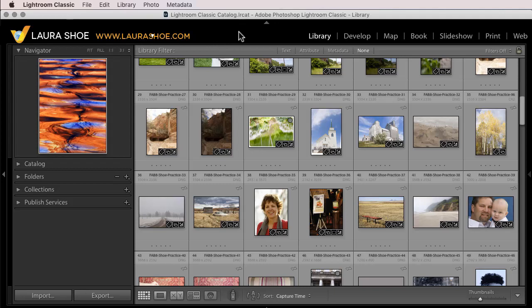In this video, I'll show you how to do a simple update to Lightroom Classic, updating from 9.0 to 9.1, for example, or from 9.4 to 9.5 when those are out.